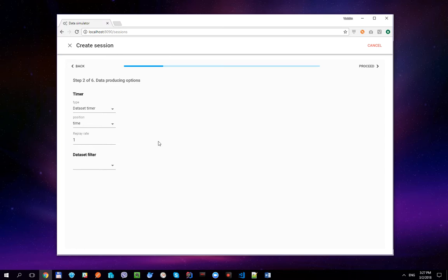Also, when a session has a definition with a dataset attached, the dataset filter option becomes available. Let's ignore it for a while and we'll use it a bit later.